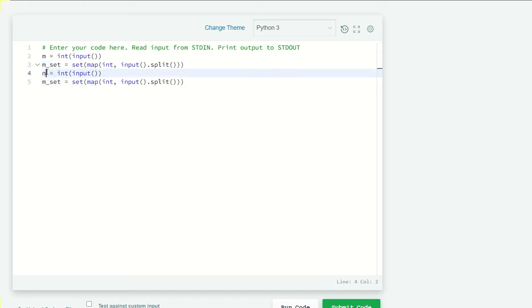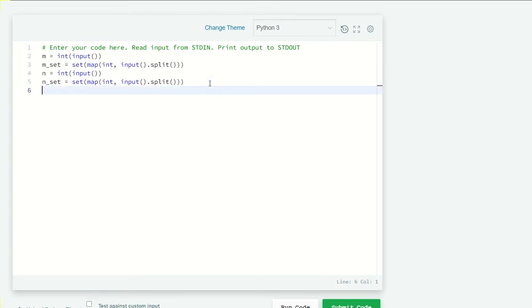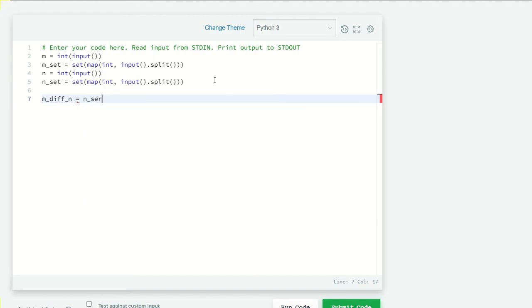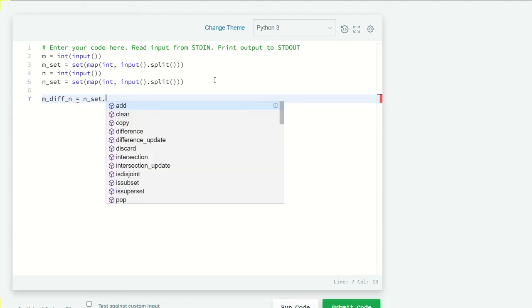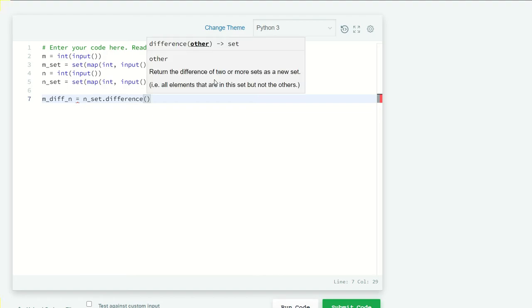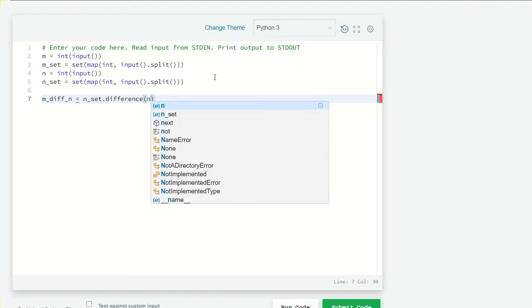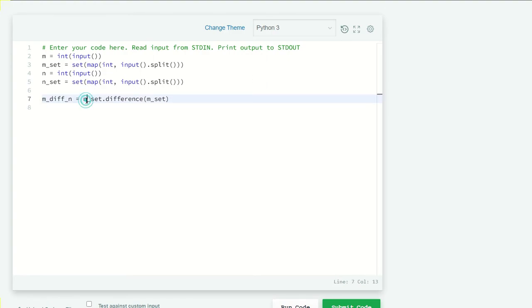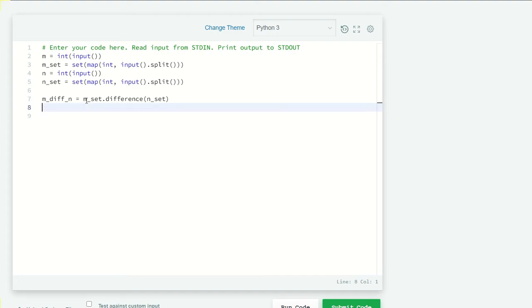Now we have both sets. Let's first take the difference, so m_diff_n equals m_set.difference(n_set). Now the opposite of that, n_diff_m equals n_set.difference(m_set).